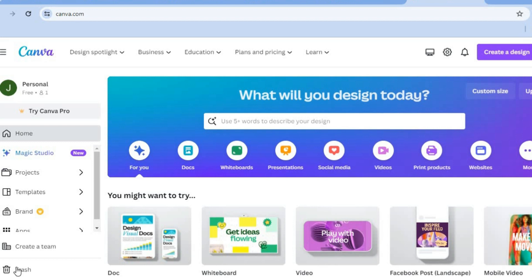The first thing you want to do after creating your Canva account, which is completely free, is go over to the top right hand corner where you see 'Create a Design' and tap right there.